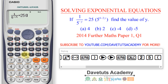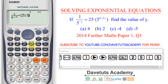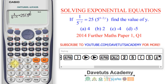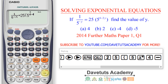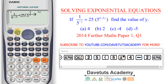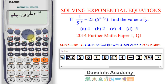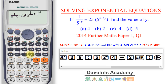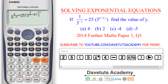Then I open a bracket, input 5 raised to the power of 4 minus 2x — using alpha close-bracket for x — then go out of the power and close the bracket. Always check to see that what you have input into the calculator is exactly what was given in the question.